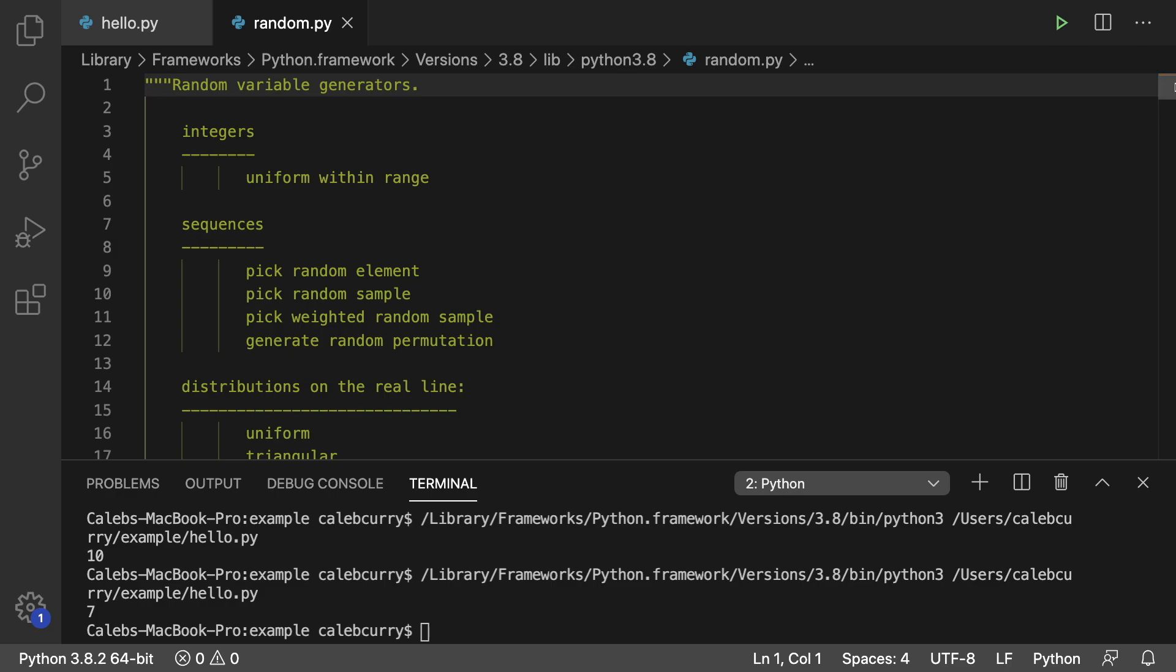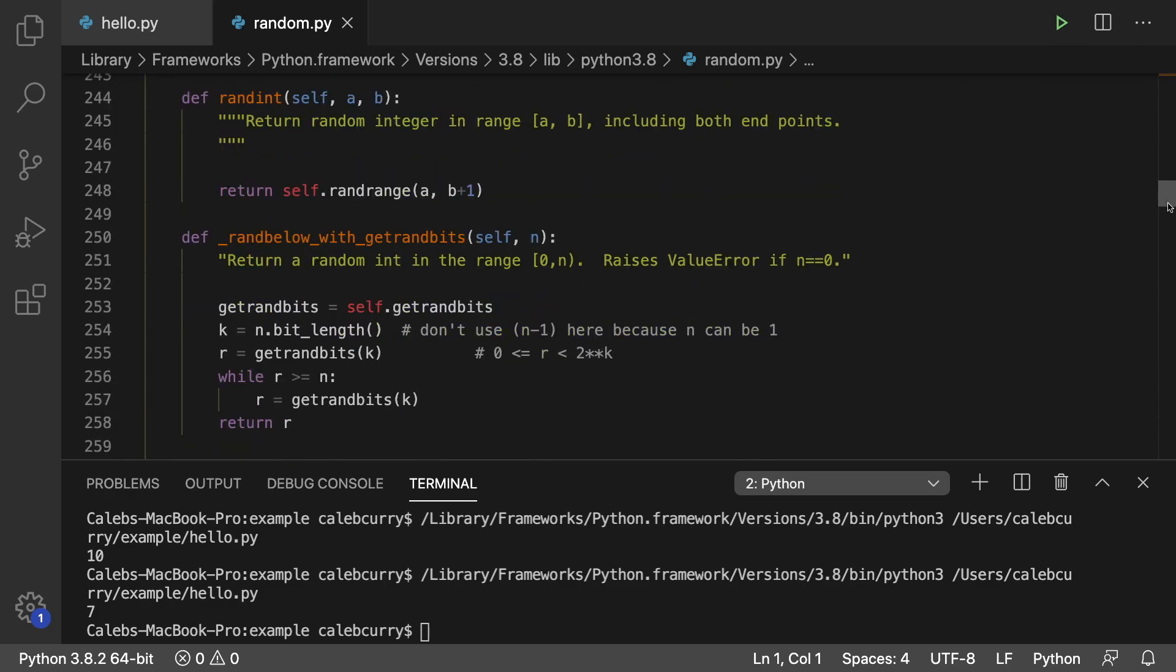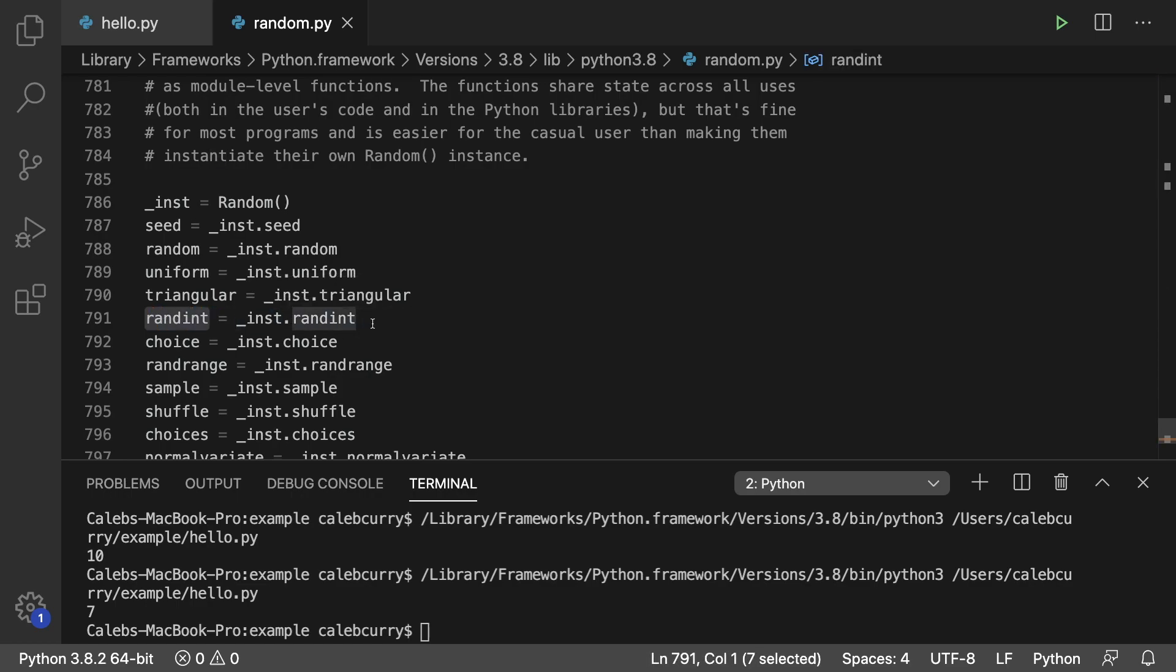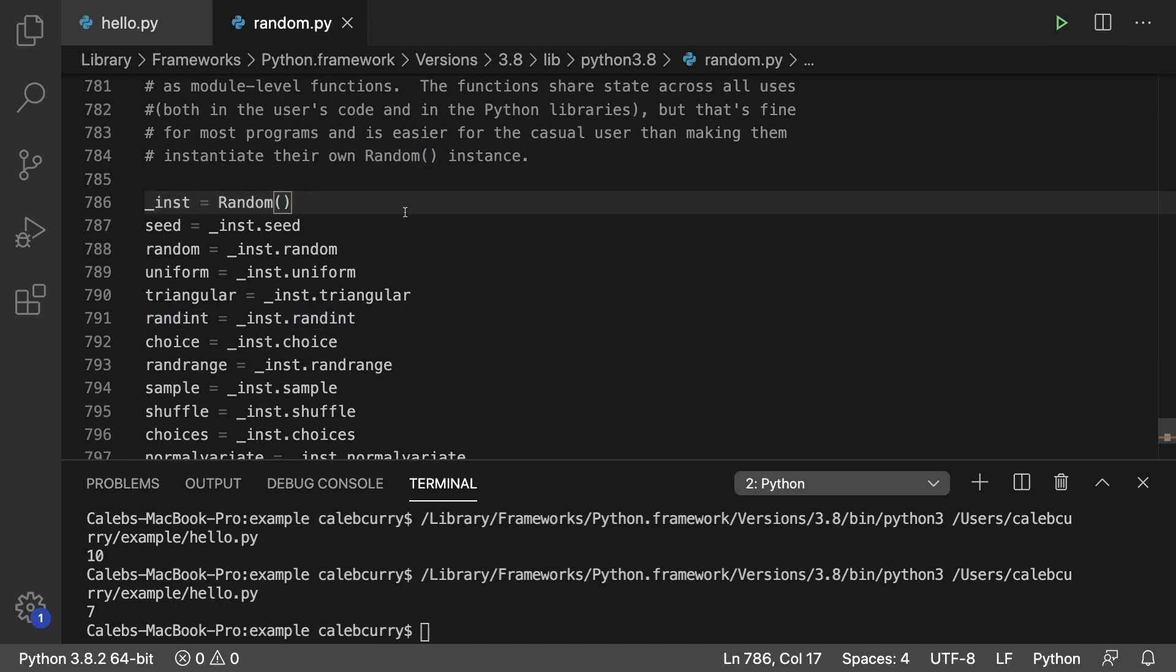So I think it's on line 700 something. Right here on 786, you can see that anytime we invoke one of these, such as randint, it's actually invoking inst.randint, which is a new random object. So this is kind of an abstraction behind the scenes. It's creating a new random object and invoking a method on that object,